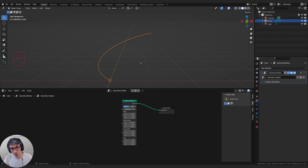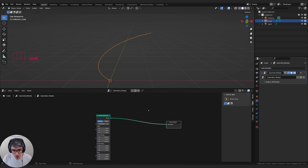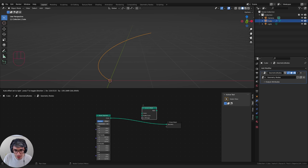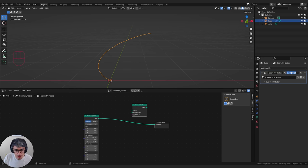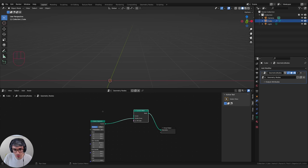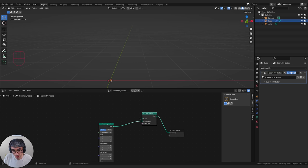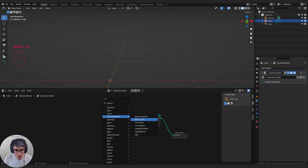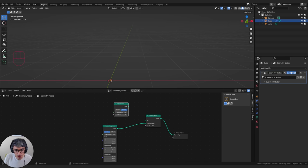We're going to use this as the foundation for our pottery object. I'll go Shift+A and search for curve to mesh, then drop it here. We're going to plug in the Bezier segment as the profile curve and plug the mesh into the geometry. We won't get anything yet because we don't have another curve in the top input. So let's go Shift+A, curve primitives, get a curve circle, and plug that into the top curve.